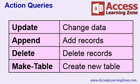Now there are four main types of action queries: update queries, append queries, delete queries, and make table queries.